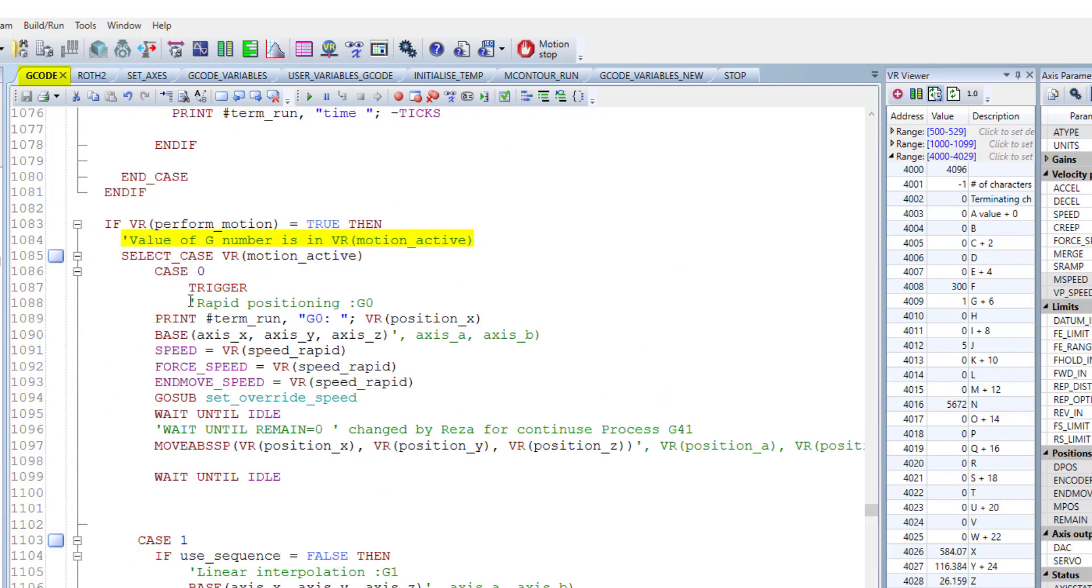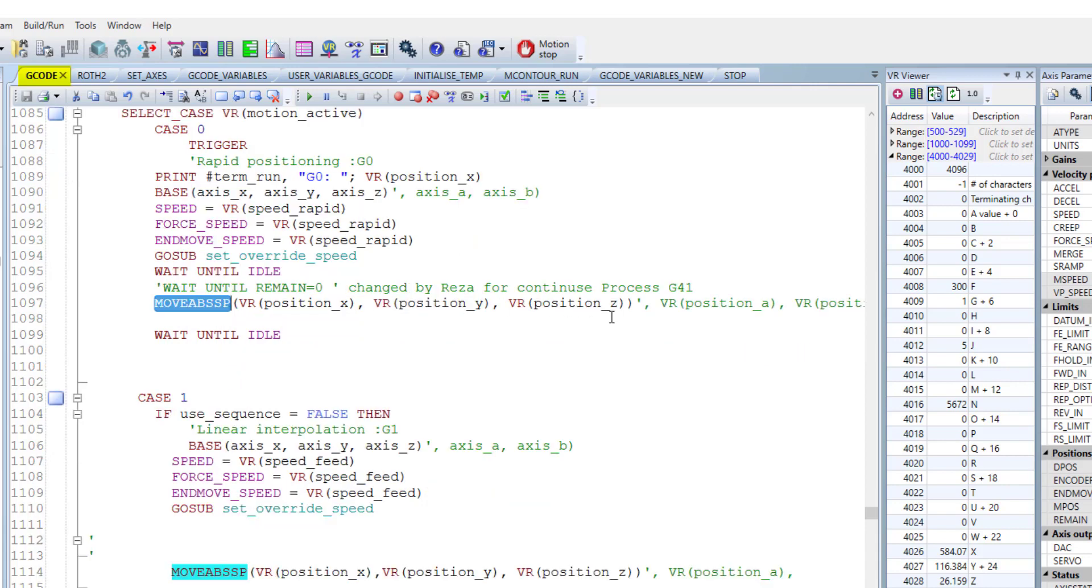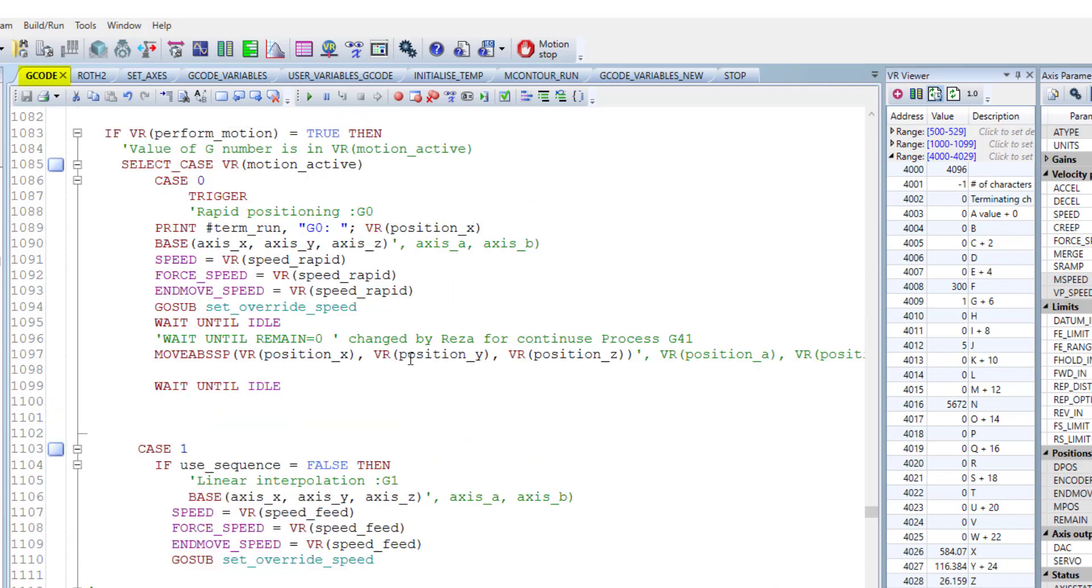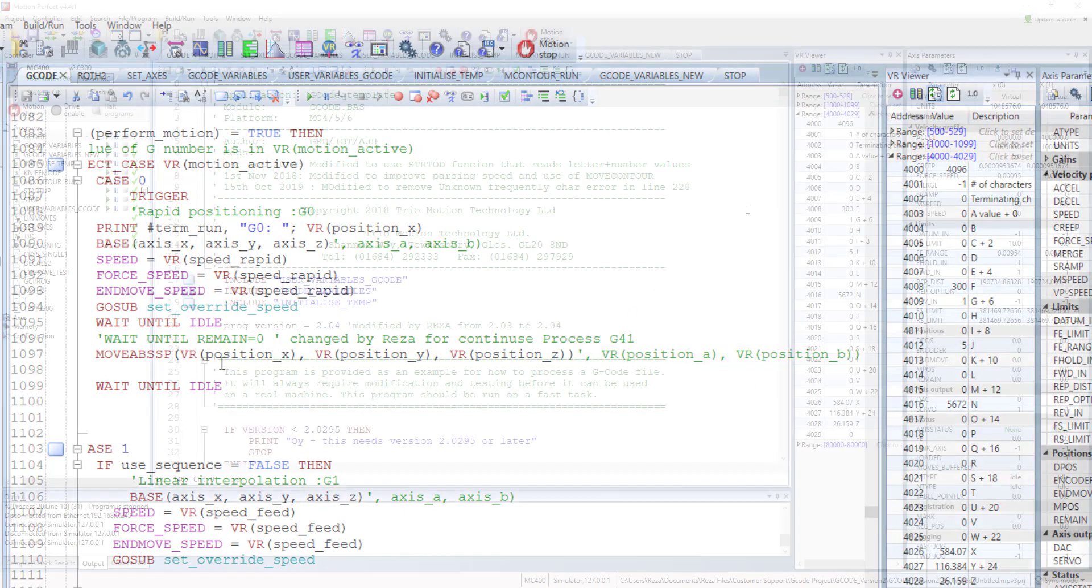This part is the main part to executing the g command. So this introducing the g0. This is the move command for the g0. This part based on the positions we have. We have three axes here, but you can add some more axes as you need. And this program has capacity to running five axes. So you can fully change the code based on your requirement.